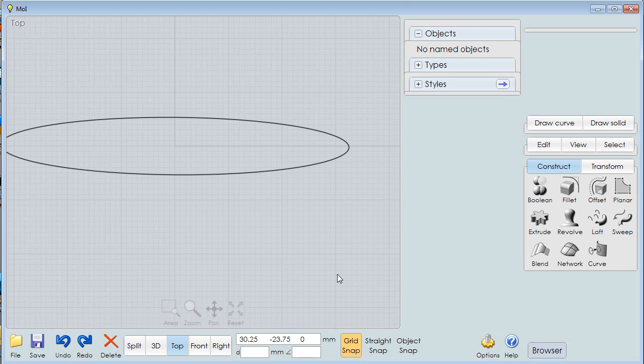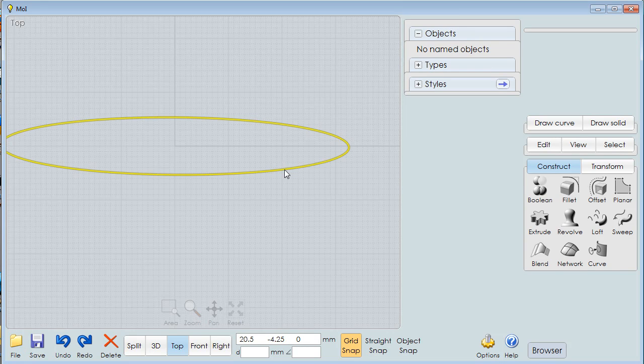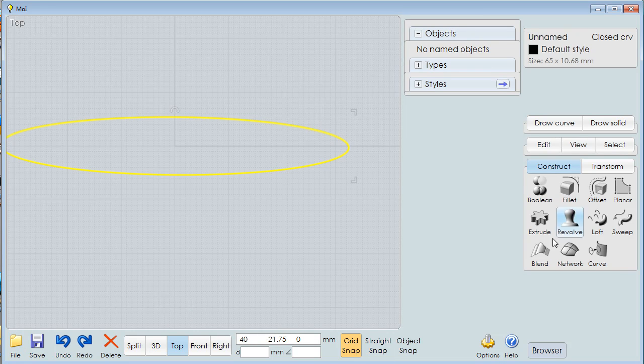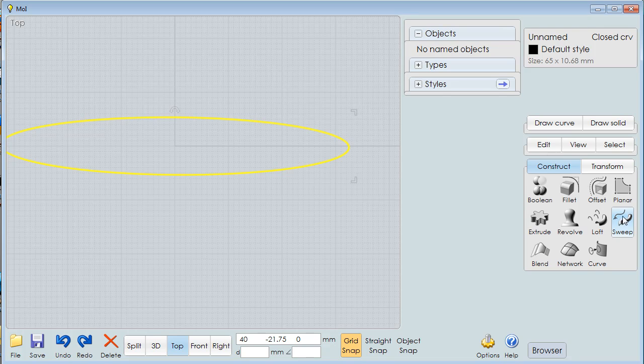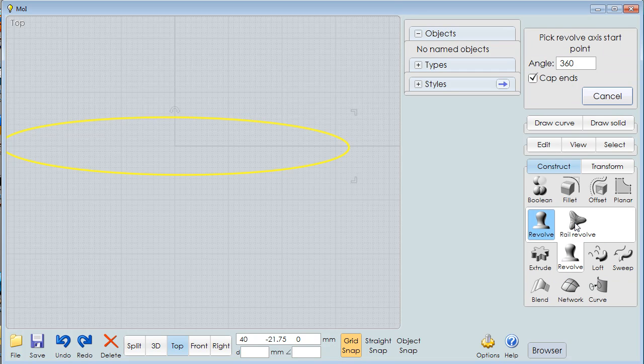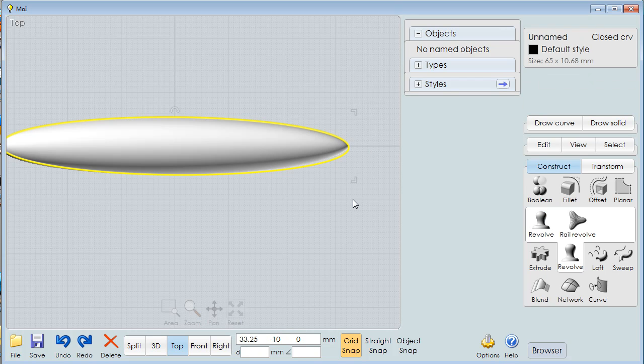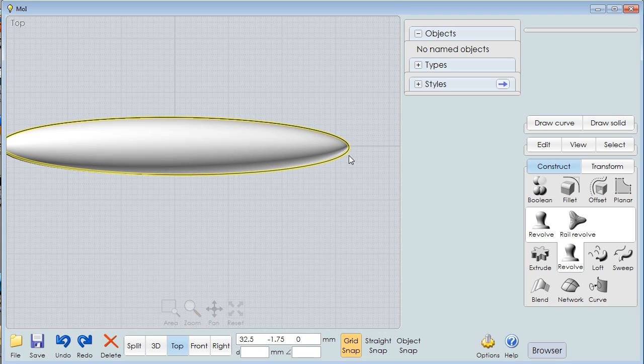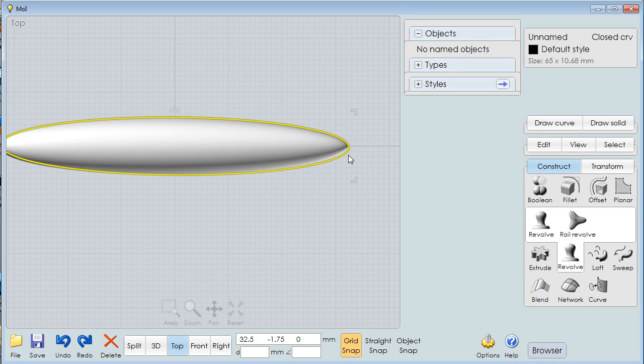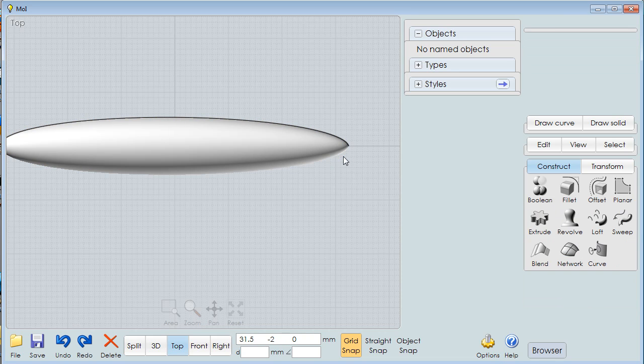Now with that ellipse I can make a solid. I click on the ellipse, I go to Revolve. It says make an axis that you're going to revolve on, so I do that. Now I have a solid and let me get rid of that ellipse.